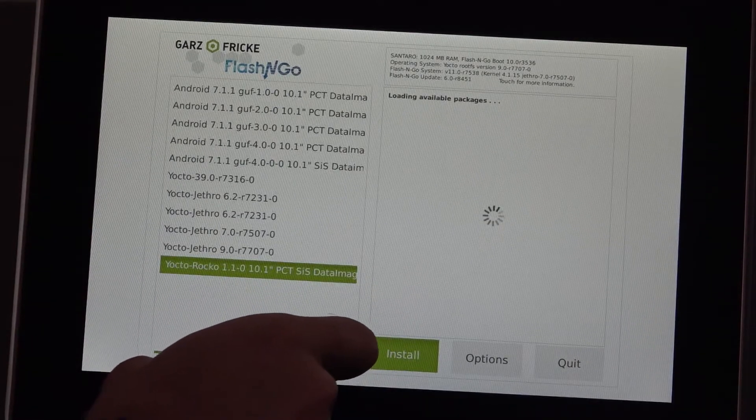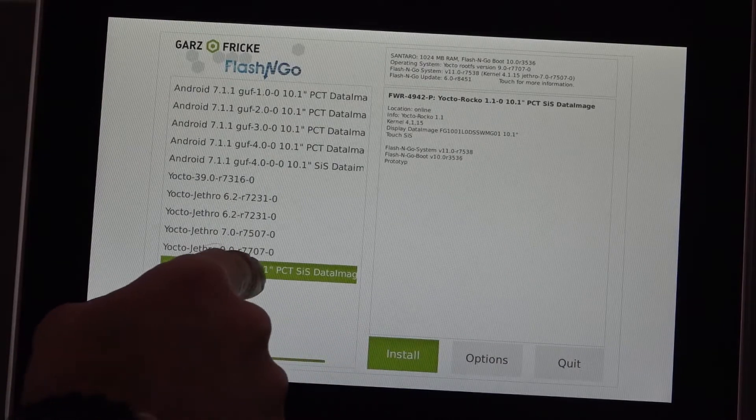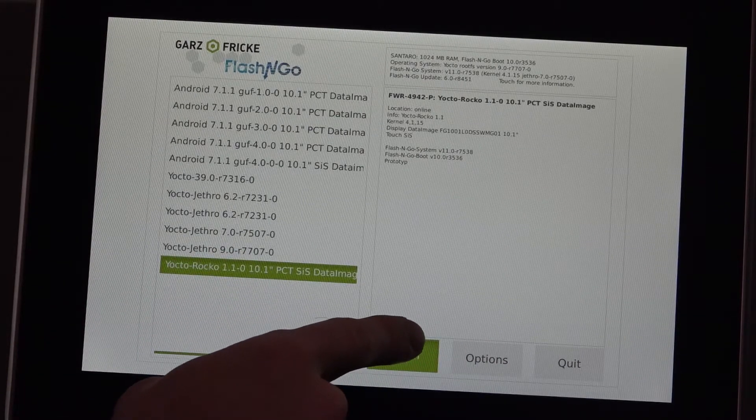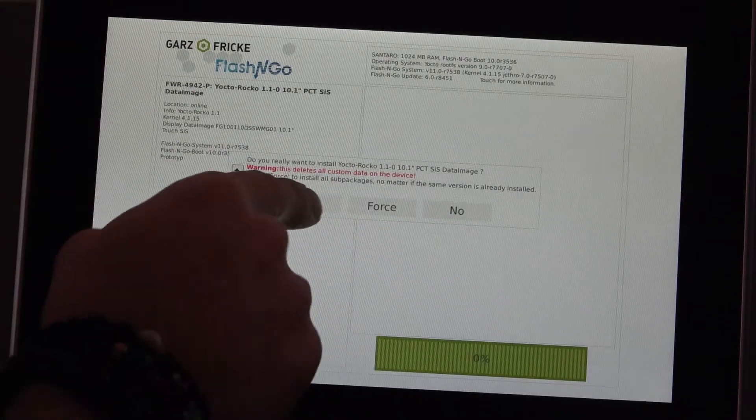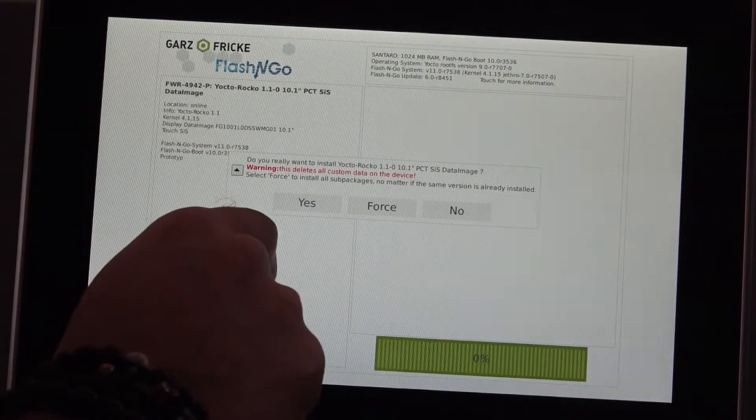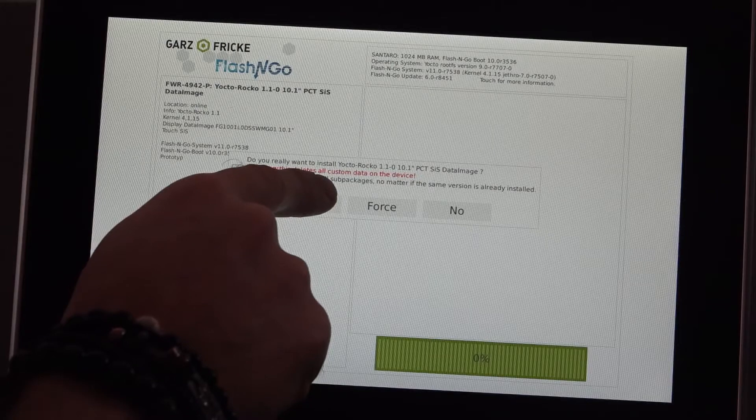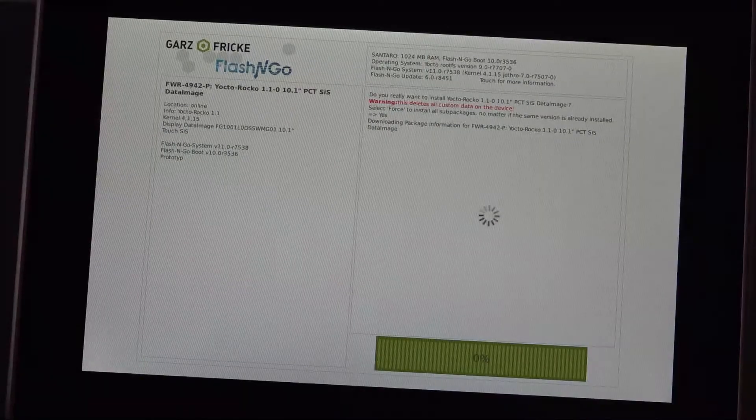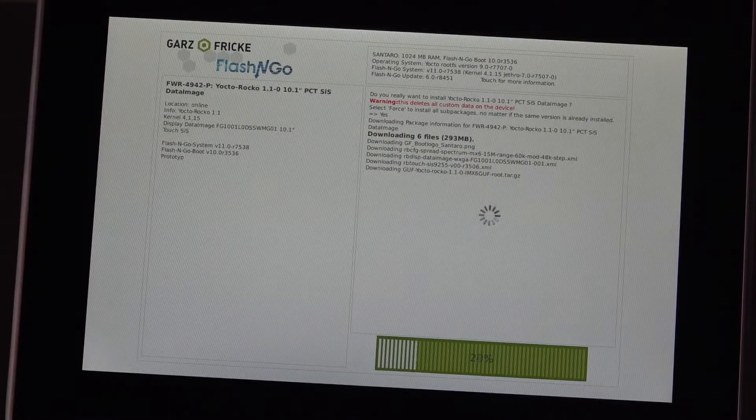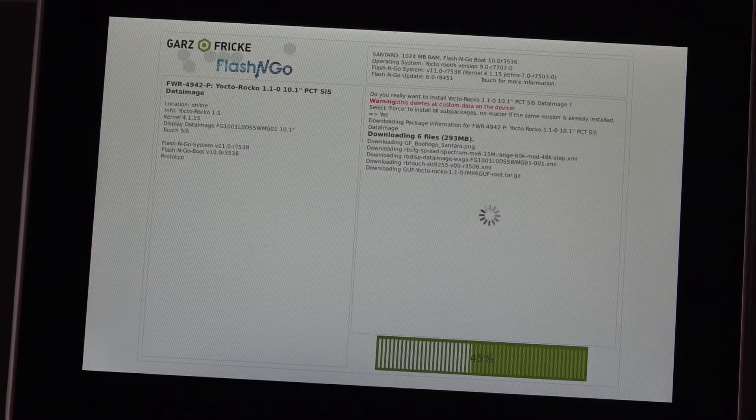So let's hit install and see this popup which asks us if we want to install this package. And there's a force option in case you're reinstalling the same package to force it to actually update everything once again.